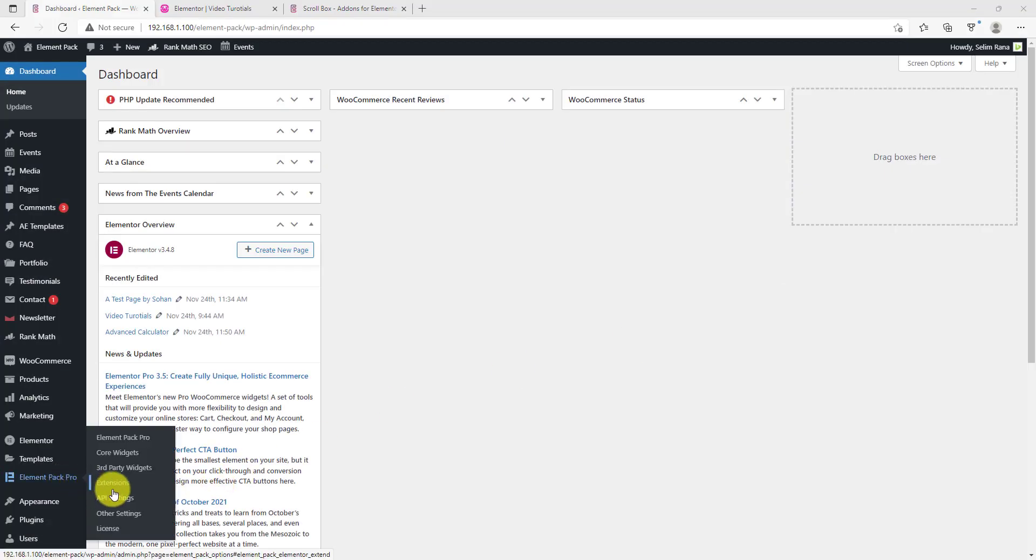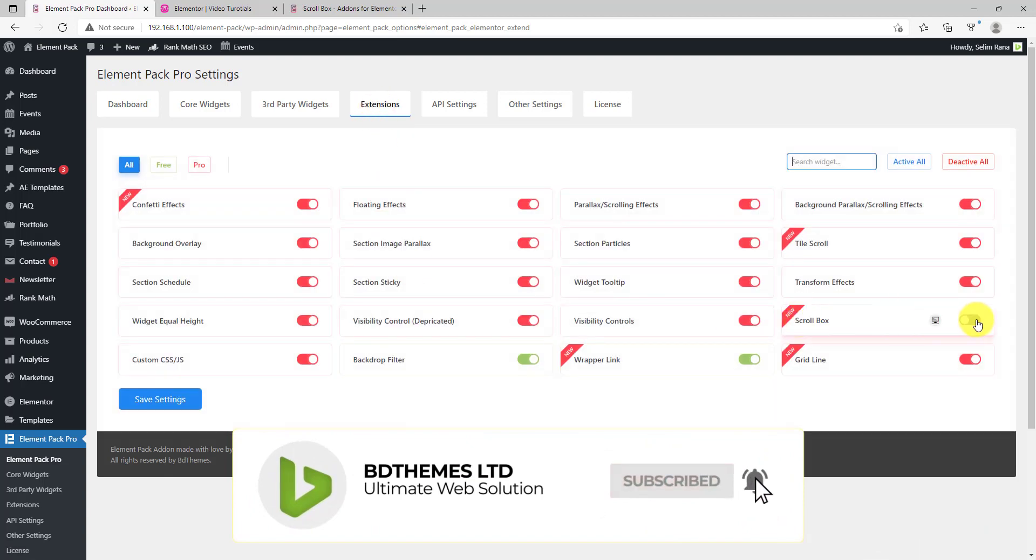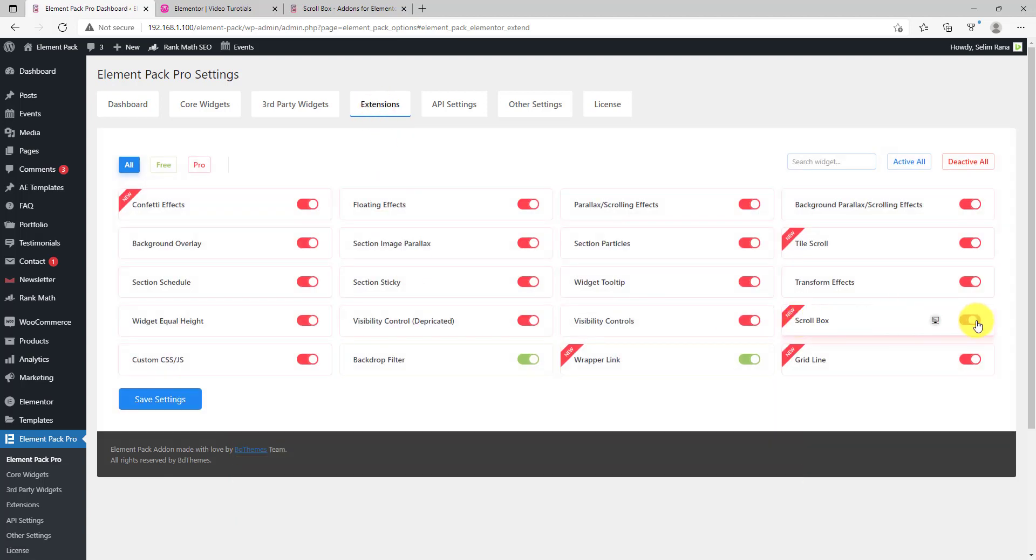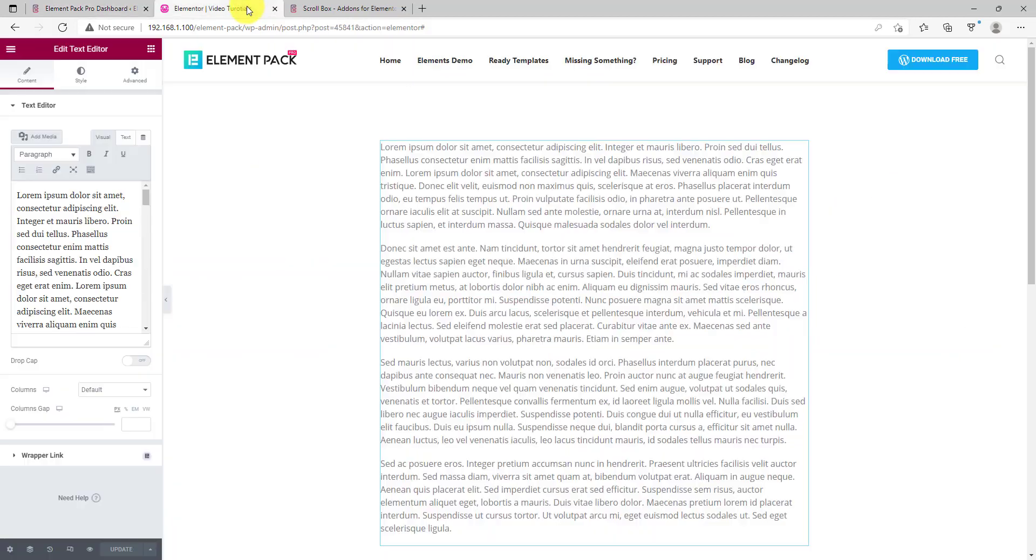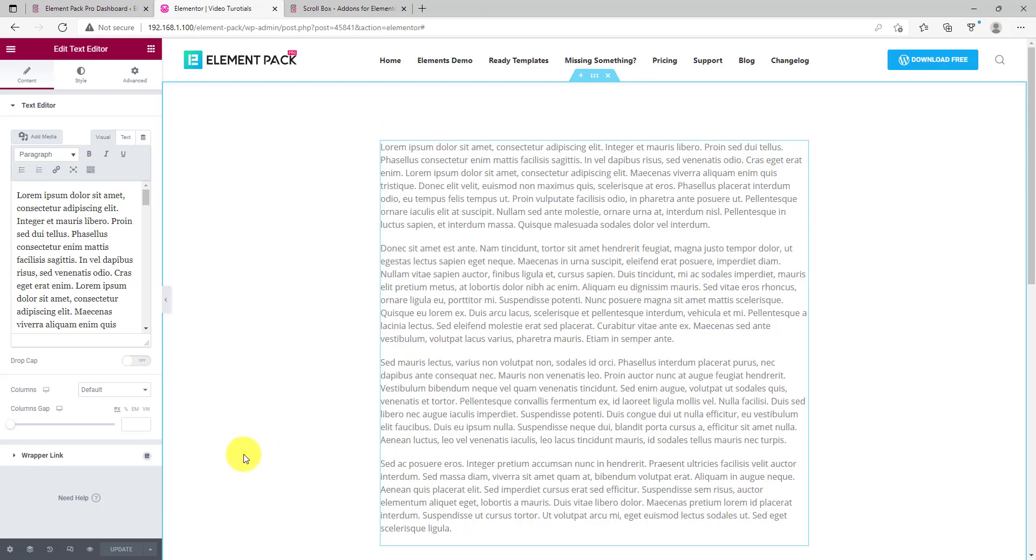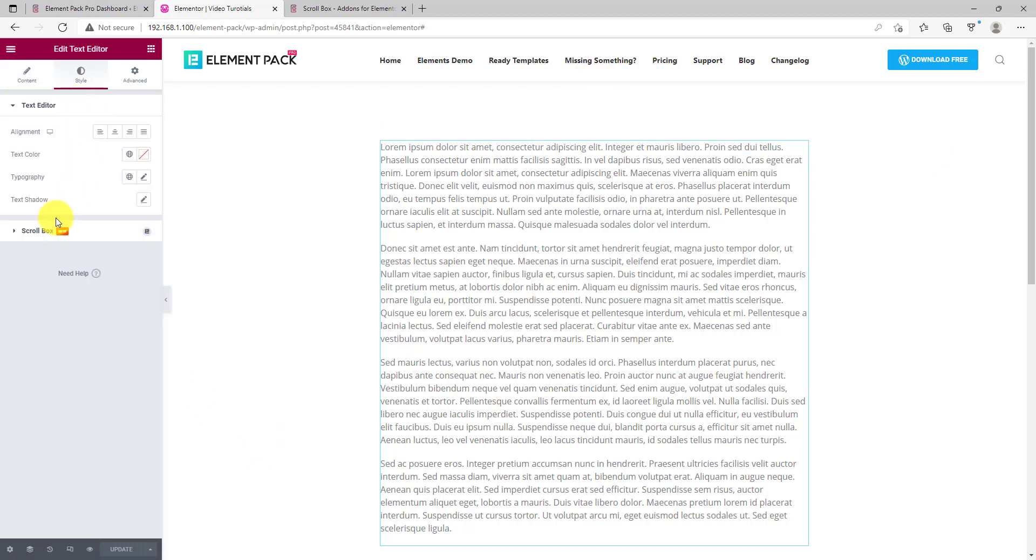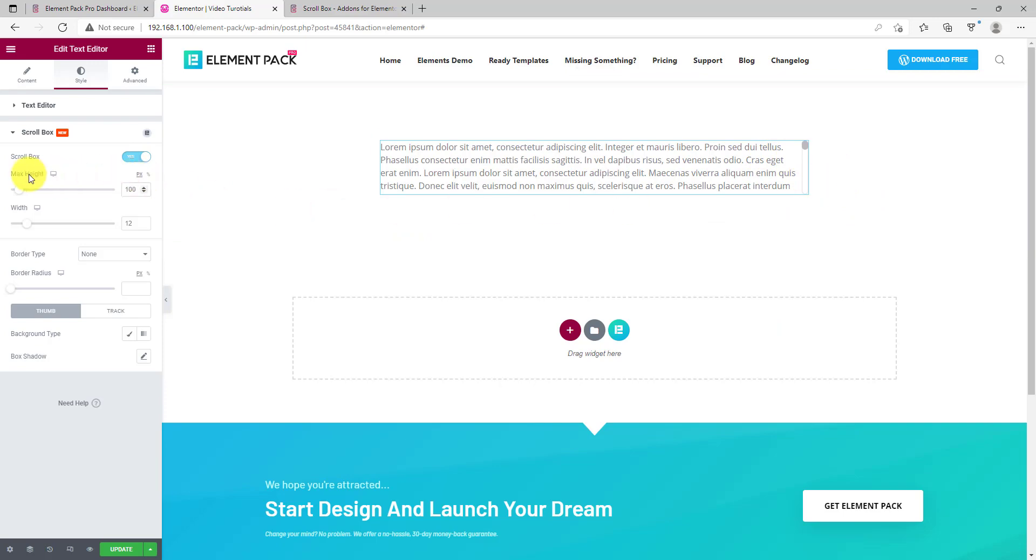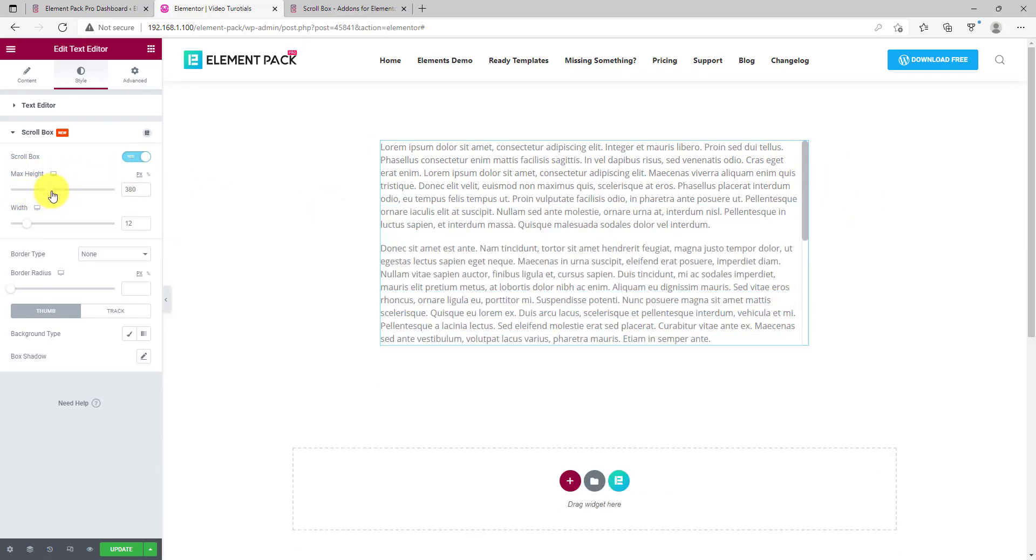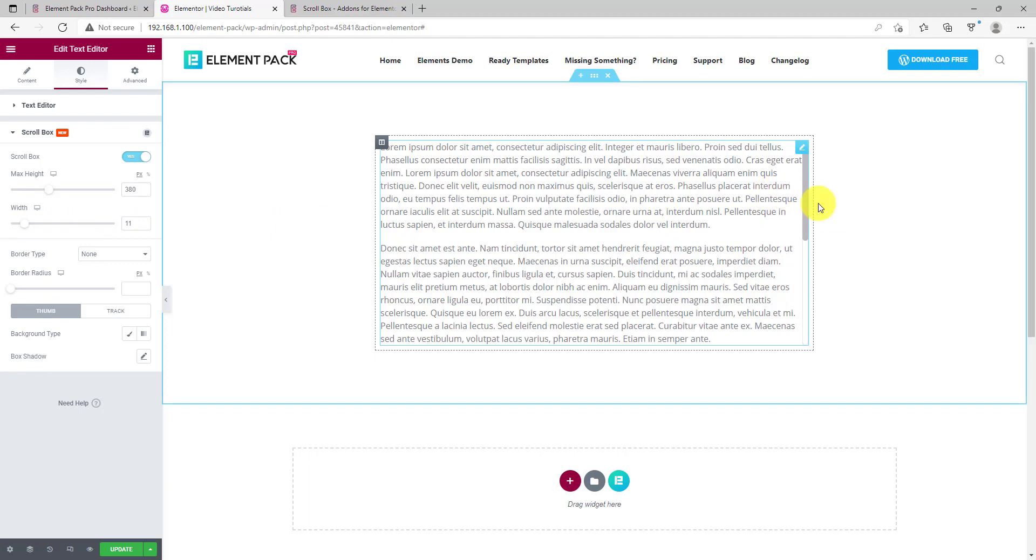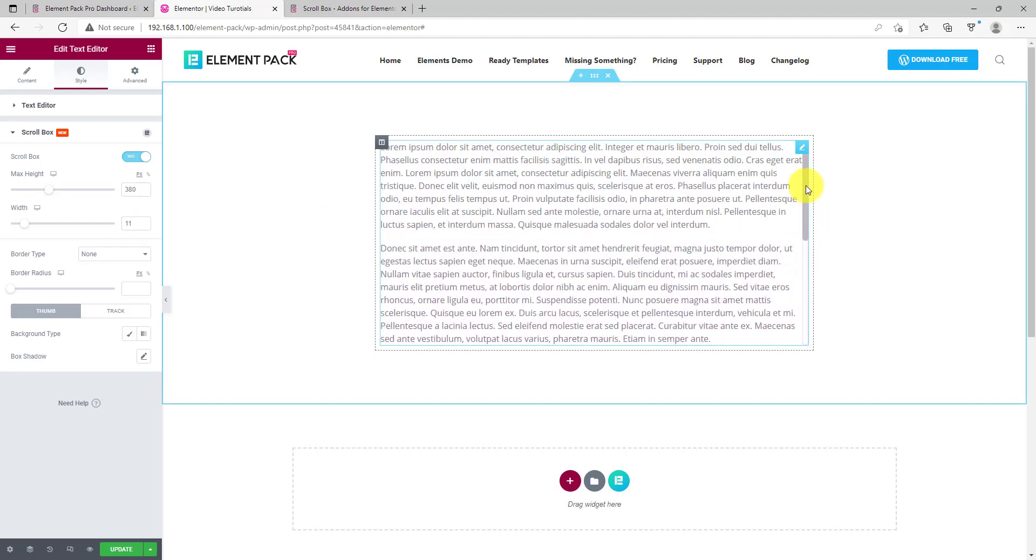Next is the scroll box extension. Like before, it's located under the extensions tab. Just turn it on and save changes. Now pick a text box with lots of texts. Go to the style tab and turn on the scroll box switcher. You can see that the text got shrinked in a box with a scroll bar on the right side. The box height is changeable. You can also customize the scroll bar width. There are some other options there for you to explore.